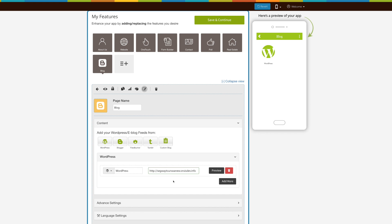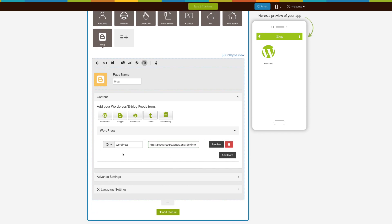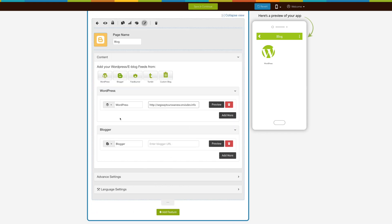Now let's add a blog from Blogger. Click on the Blogger icon to add it. Here's your app menu name — if you want, you can change it. This is your app menu icon image; from here you can change it.